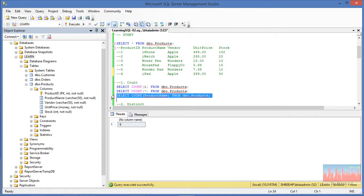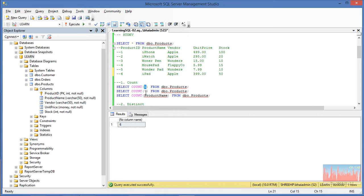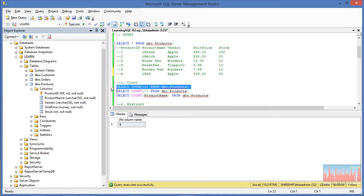COUNT(product_name) is also going to return six, because these products — if you see — there are six records, one for each product. Unless you do something special, COUNT(1), COUNT(*), or a particular column name will give you the number of records in the table. For the fastest performance, use COUNT(1) from the table.